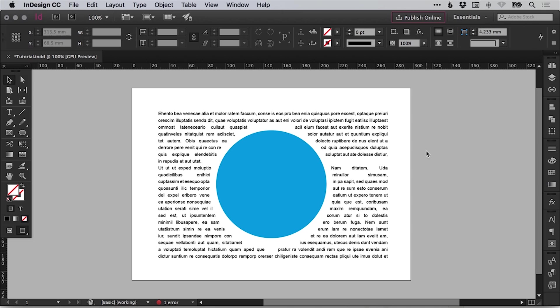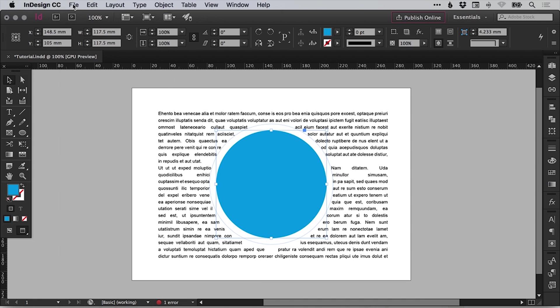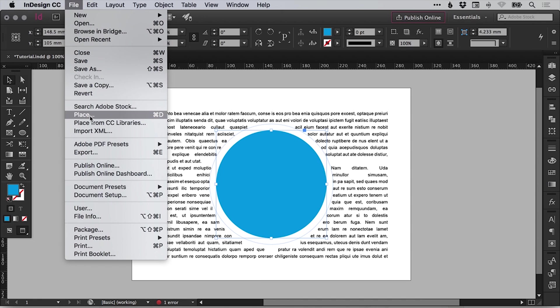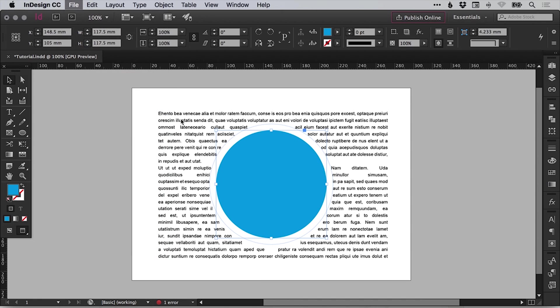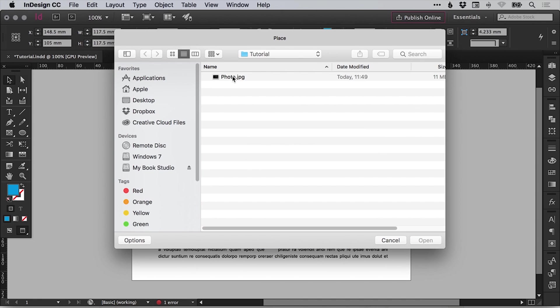So let's select our shape, our circle, go to file down to place and then select the image. You can also select options and you get a few additional options.